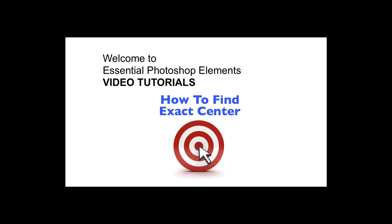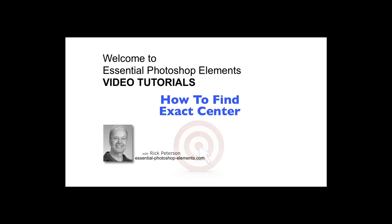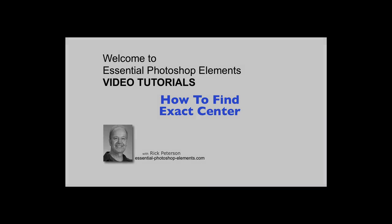In this video, we're going to see how to find the exact center of your document in Photoshop Elements. We'll discover how to find not only the exact center of a photo, but also the exact center of a layer. Hi, I'm Rick from EssentialPhotoshopElements.com. Let's go over to Photoshop Elements and get started.